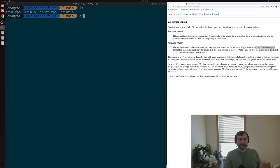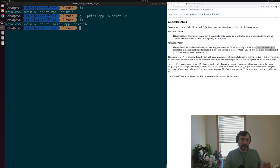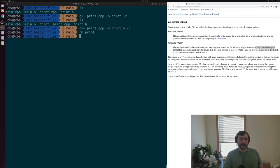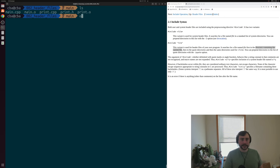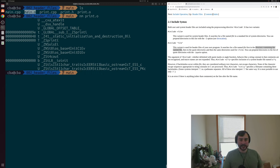Now let's do the same for print.cpp — compile it to object code called print.o using the -c flag to stop after assembly. Running nm on print.o shows that it does define the symbol called print. Now we just have to link these two things together: main.o, which wants to use print, and print.o, which contains the implementation of print.